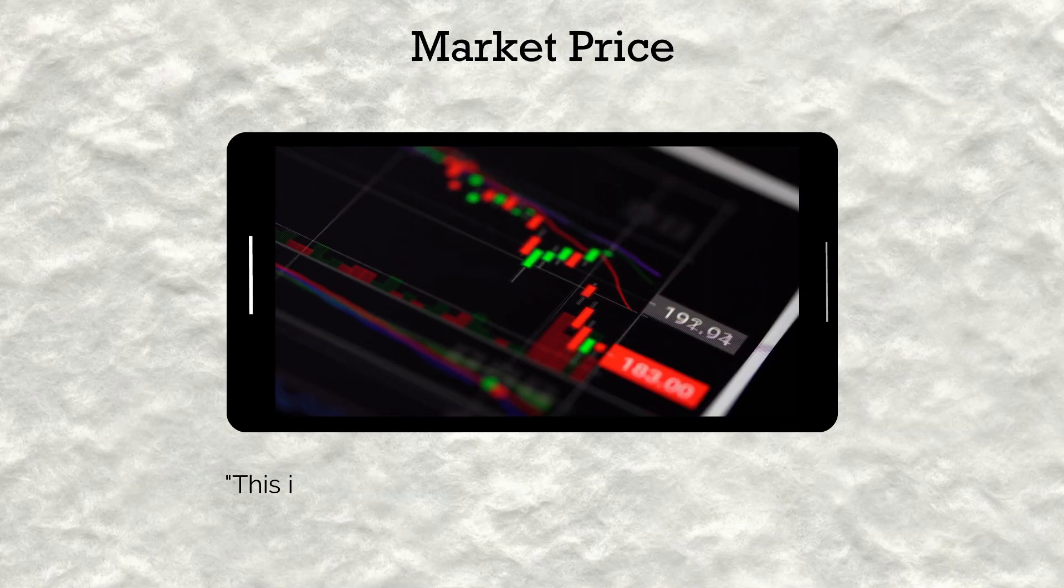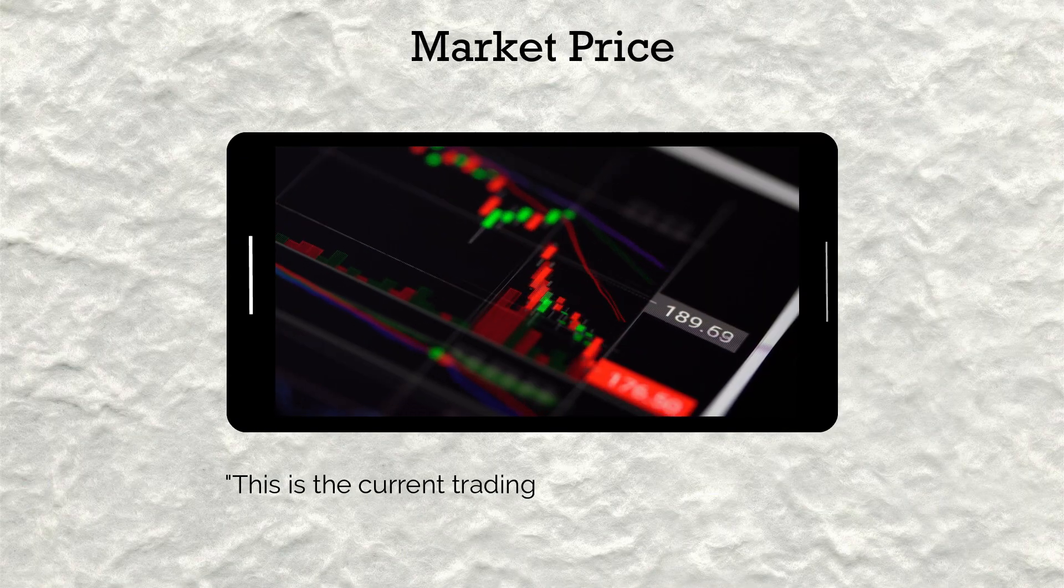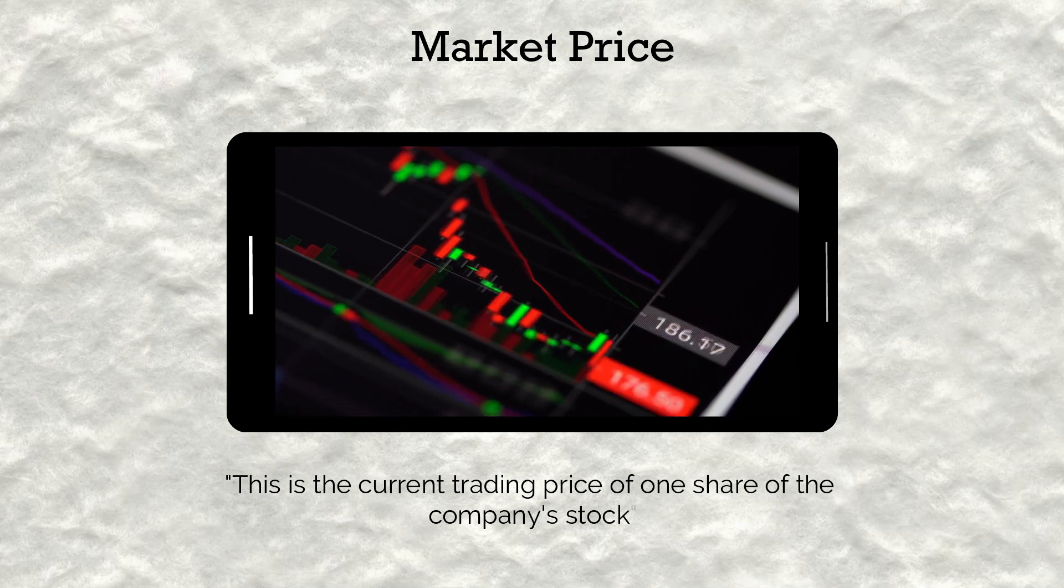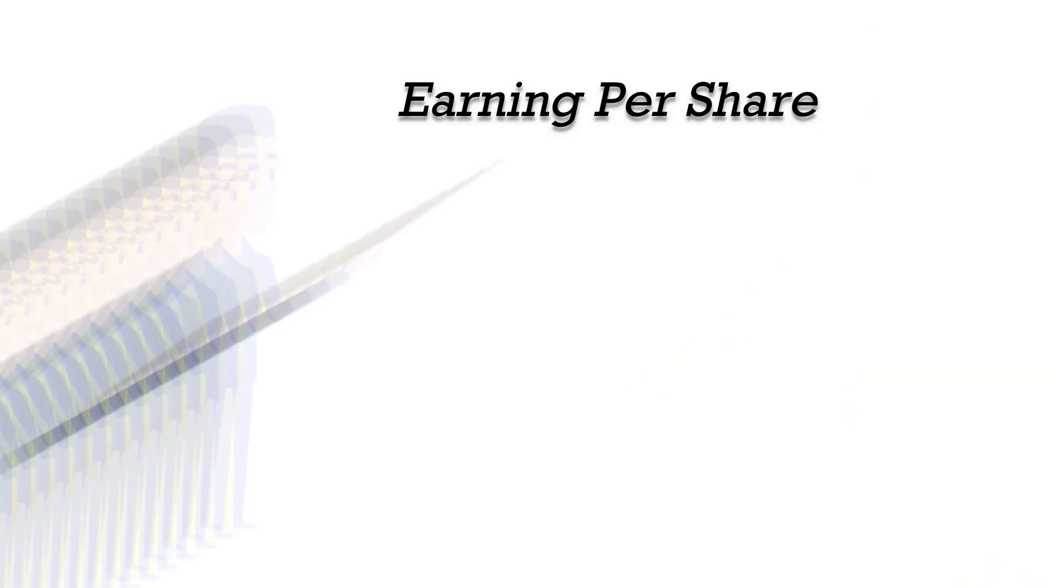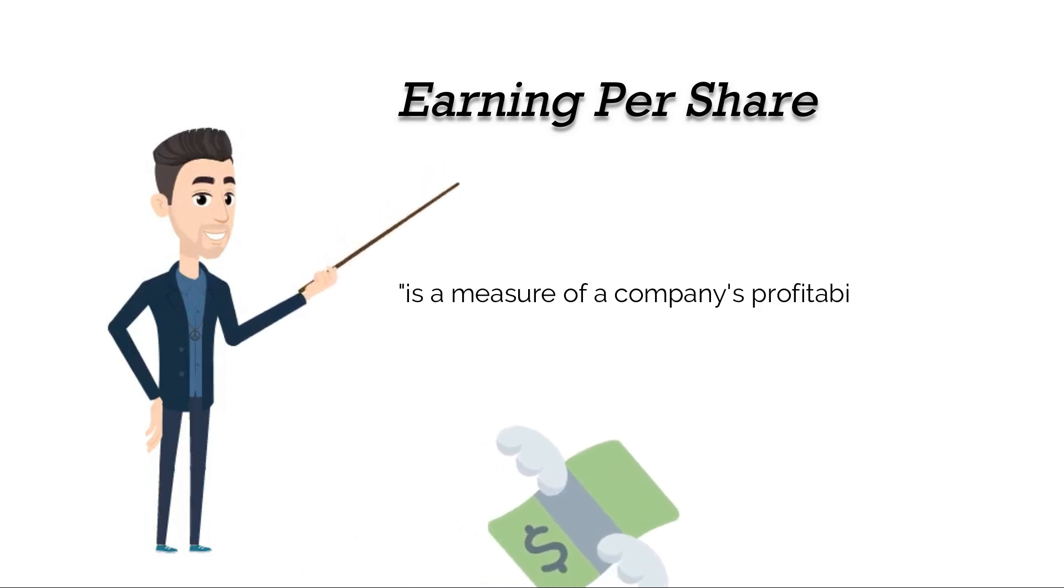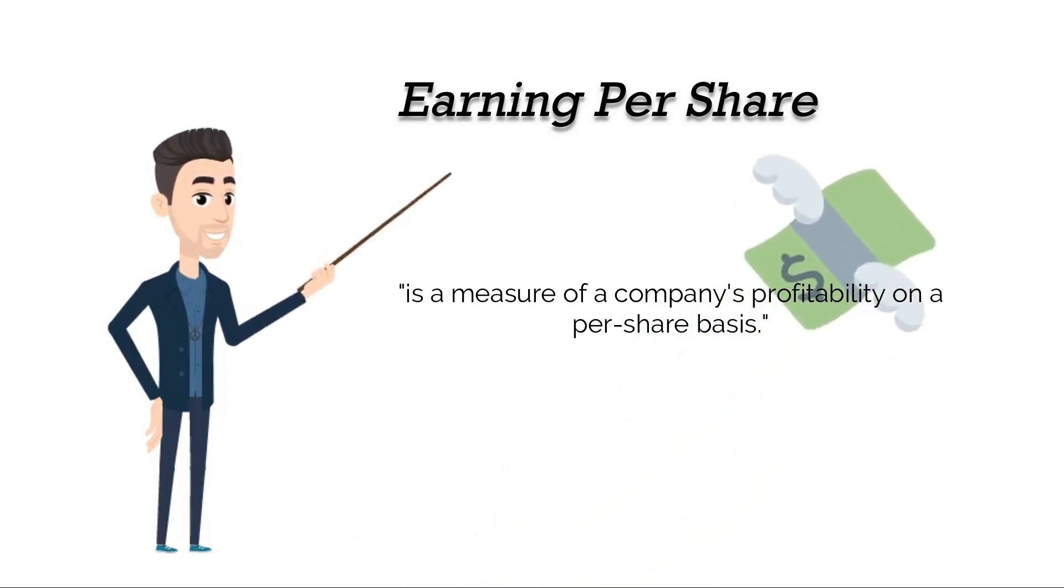Market price per share is the current trading price of one share of the company stock. Earnings per share is a measure of a company's profitability on a per-share basis.